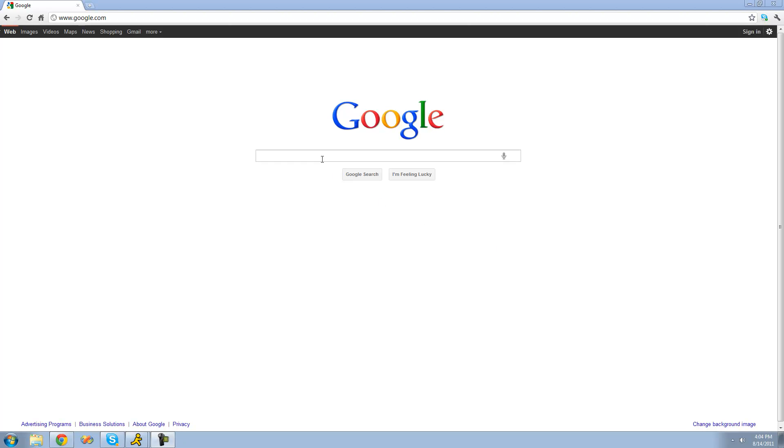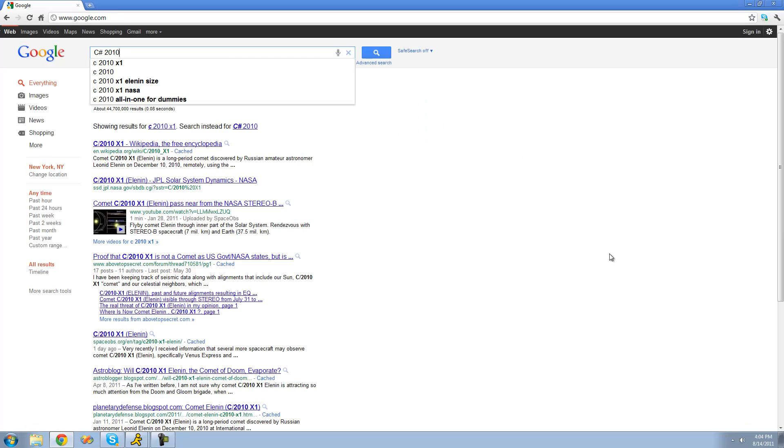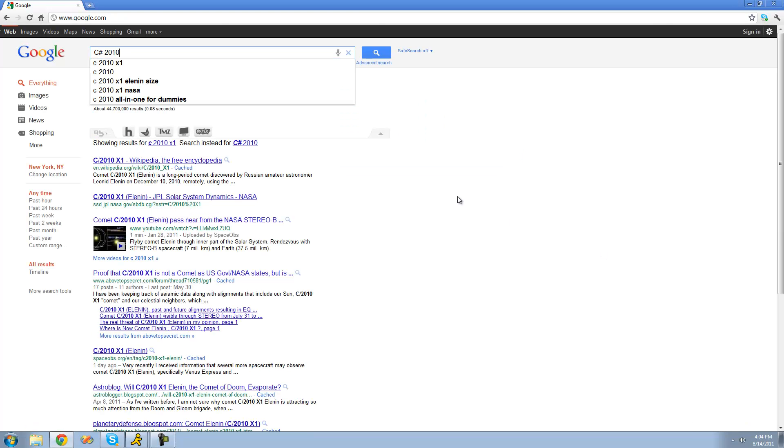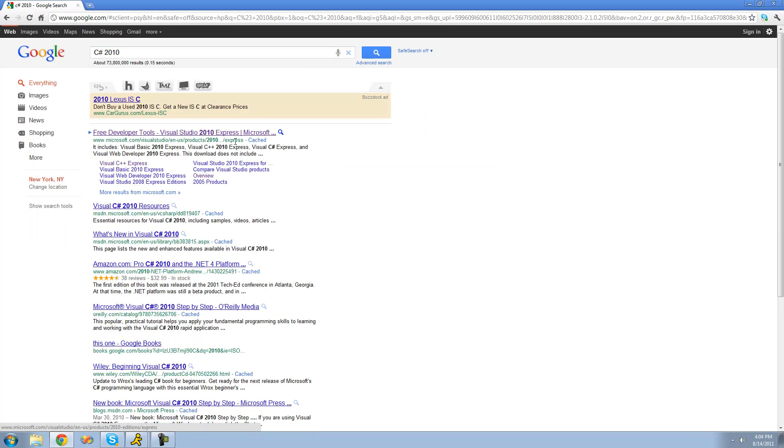Alright, so now to download Visual C-Sharp 2010 Express Edition. Just go ahead and go on Google and type in C-Sharp 2010, and then just hit enter. And just go ahead and click this first link right here. It should be Microsoft.com.